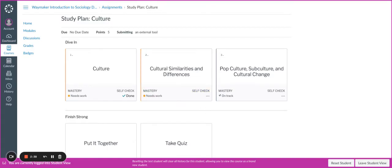In my gradebook, I'm going to see one assignment for Study Plan Culture. So the way that it would be calculated is, for easy math, if I have three points that I could potentially earn for Study Plan Culture...